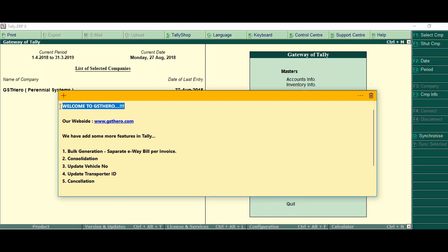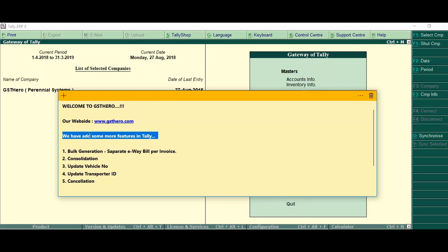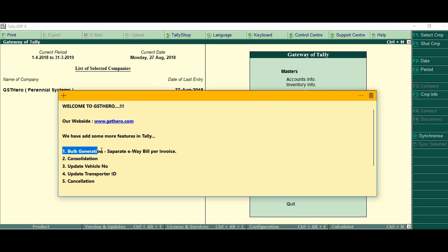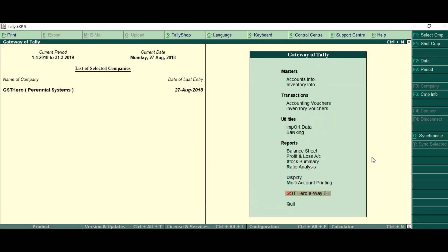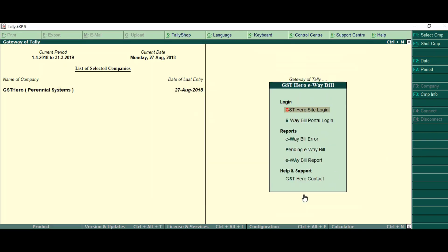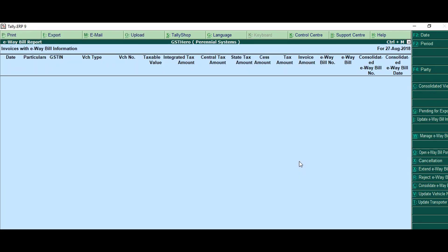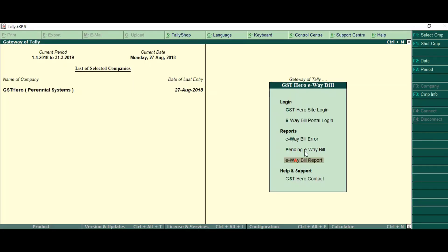Welcome to GST Heroes Tally e-way bill automation. We have added some more features in Tally for generating, cancelling, consolidating, and updating your e-way bills. First of all, we will check the pending invoices which we need to generate e-way bills for.